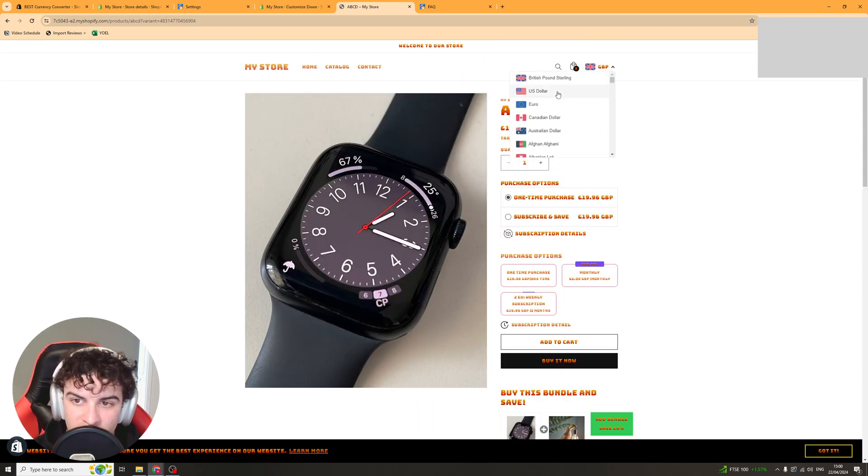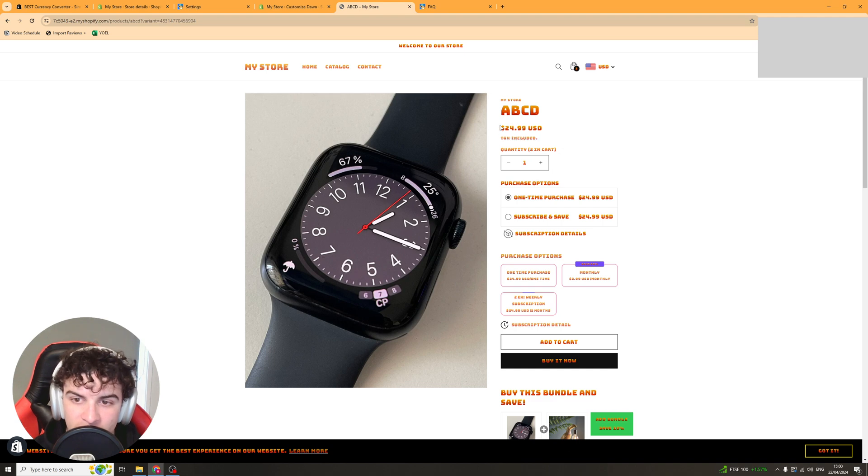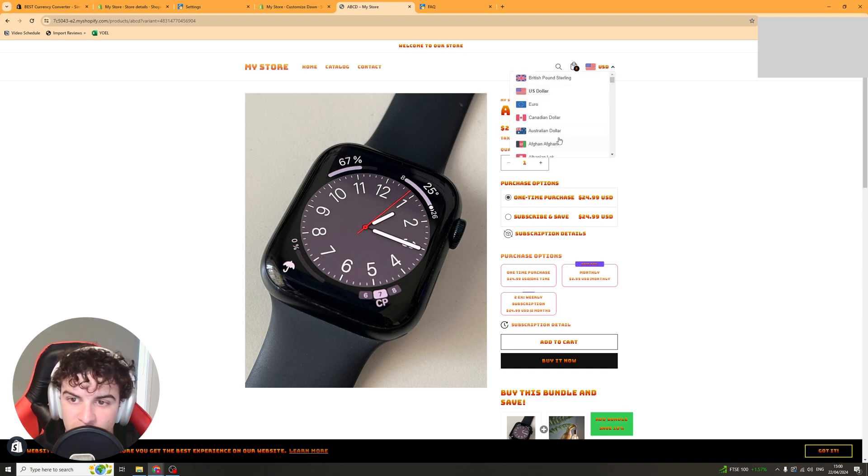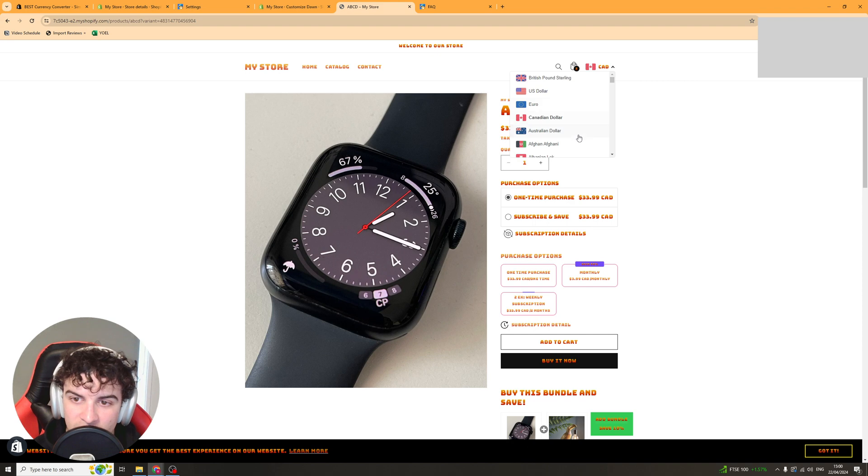And we can change it to dollars. And you can see it's changed it to $24.99. If we change it to Canadian dollars it ends in $19.99 each time.